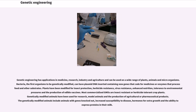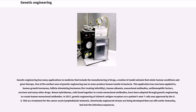Most commercialized GMOs are insect-resistant or herbicide-tolerant crop plants. Genetically modified animals have been used for research, model animals, and the production of agricultural or pharmaceutical products. The genetically modified animals include animals with genes knocked out, increased susceptibility to disease, hormones for extra growth, and the ability to express proteins in their milk. Genetic engineering has many applications to medicine that include the manufacturing of drugs, creation of model animals that mimic human conditions, and gene therapy. One of the earliest uses of genetic engineering was to mass produce human insulin in bacteria. This application has now been applied to human growth hormones, follicle stimulating hormones for treating infertility, human albumin, monoclonal antibodies, anti-hemophilic factors, vaccines, and many other drugs. Mouse hybrid cells fused together to create monoclonal antibodies have been adapted through genetic engineering to create human monoclonal antibodies.